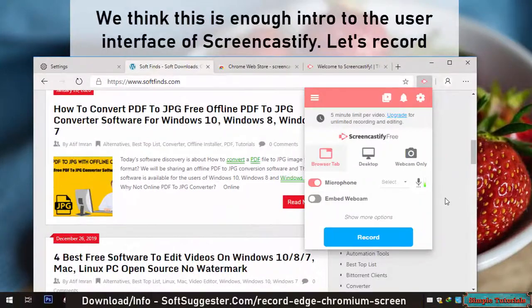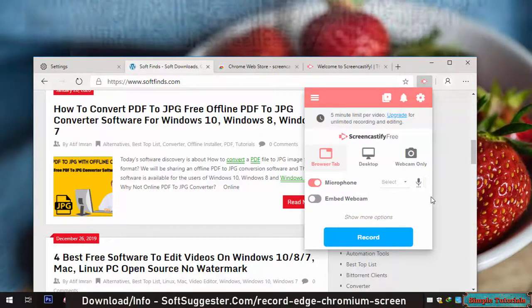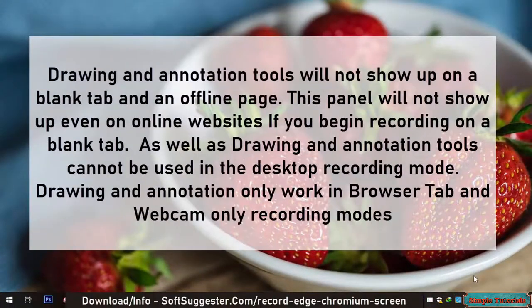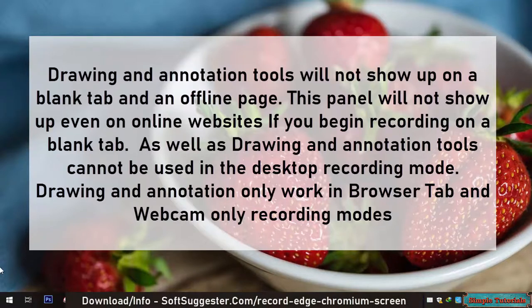We think this is enough intro to the user interface of Screencastify — let's record. Note that drawing and annotation tools will not show up on a blank tab or an offline page, and this panel will not show up even on online websites if you begin recording on a blank tab. Drawing and annotation tools also cannot be used in the desktop recording mode.